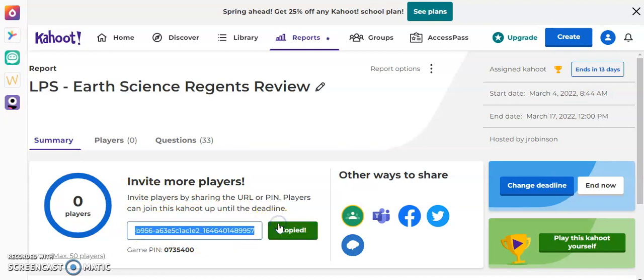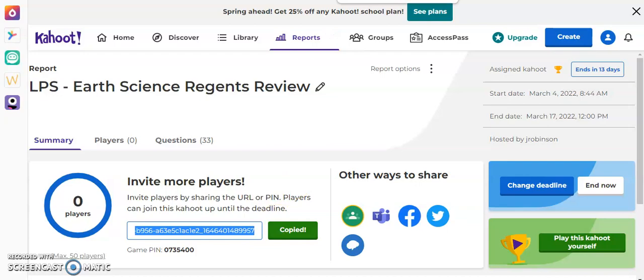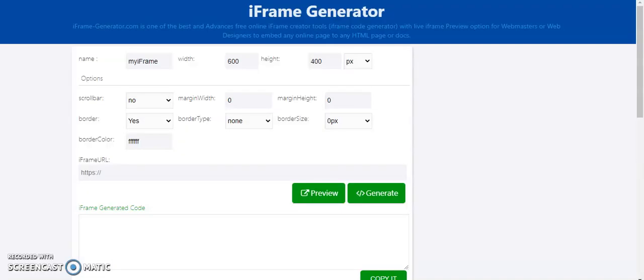So I'm going to copy the URL or the website. Now, again, like I said before, if I were to just bring this into Schoology and just paste this website in as is, it's going to open up a new window and the students would then be outside of Schoology to play this. So what I'm going to do is I'm going to come to a website that's called iFrame Generator. And there's a lot of iFrame Generators out there. And basically what this does is it takes a website address like I just copied from Kahoot and it generates coding, HTML coding for this so that I can embed it directly into my website or in this case, my Schoology page.